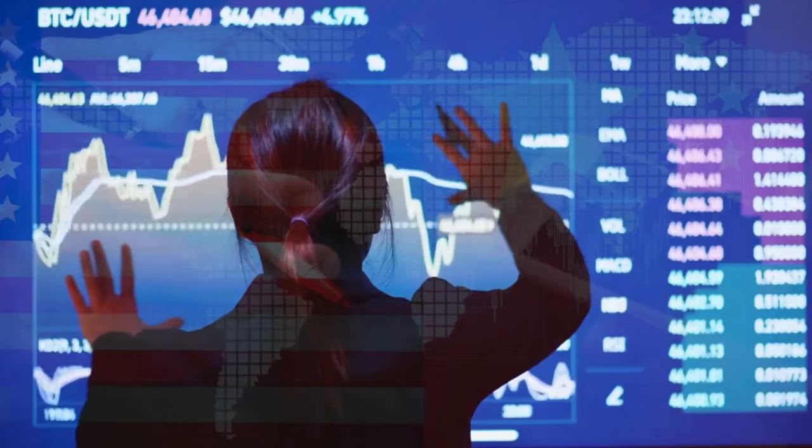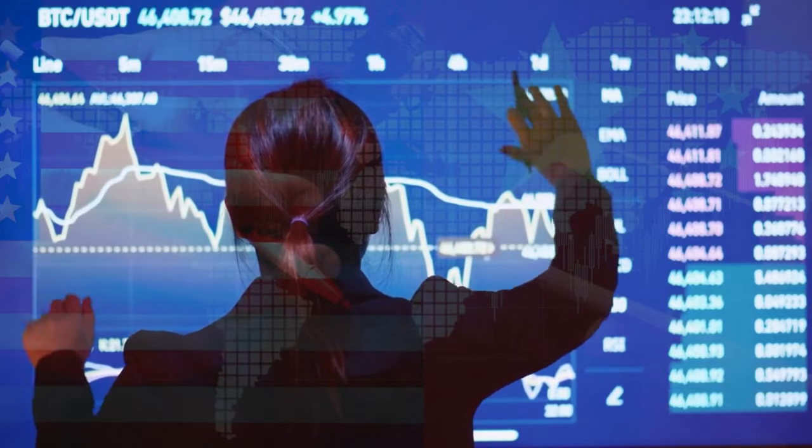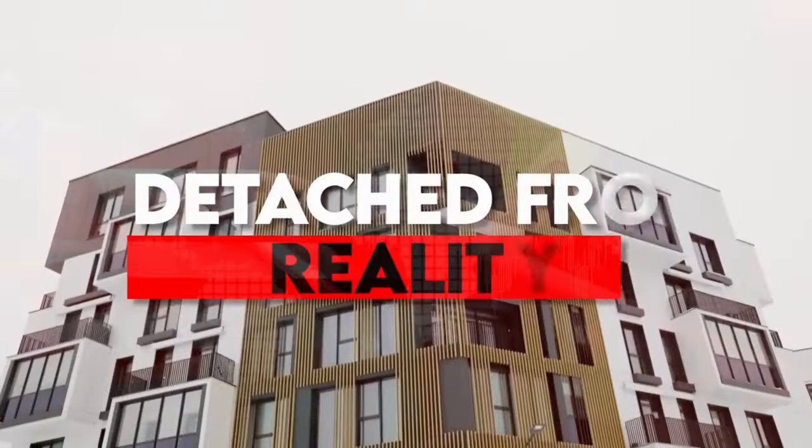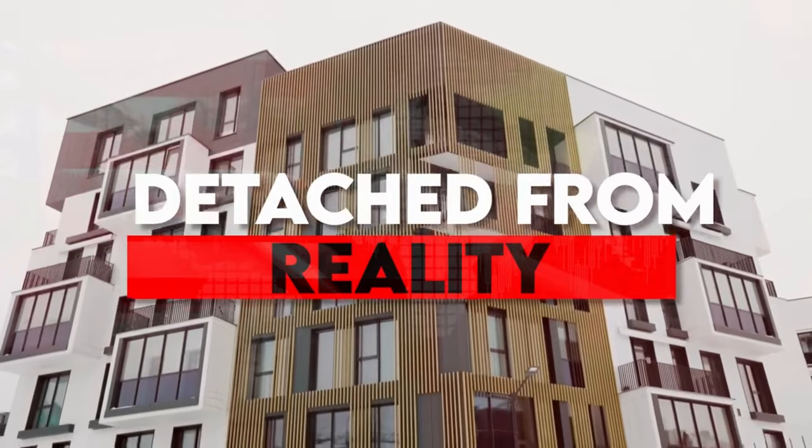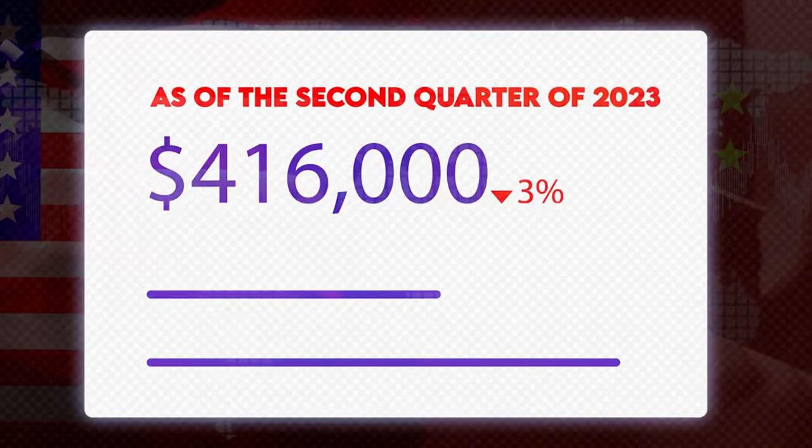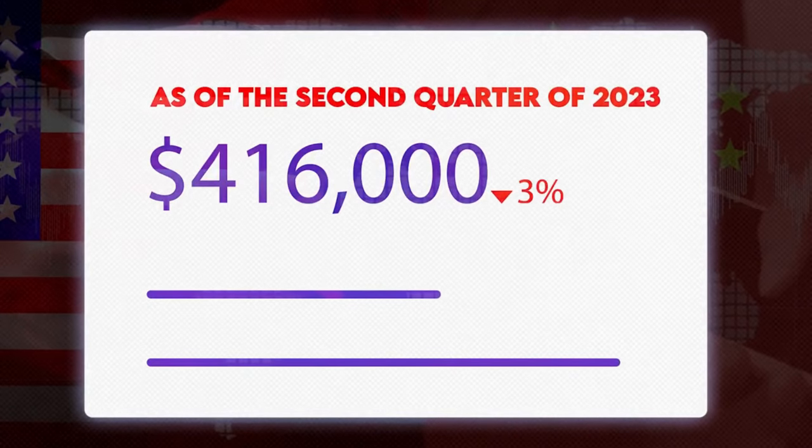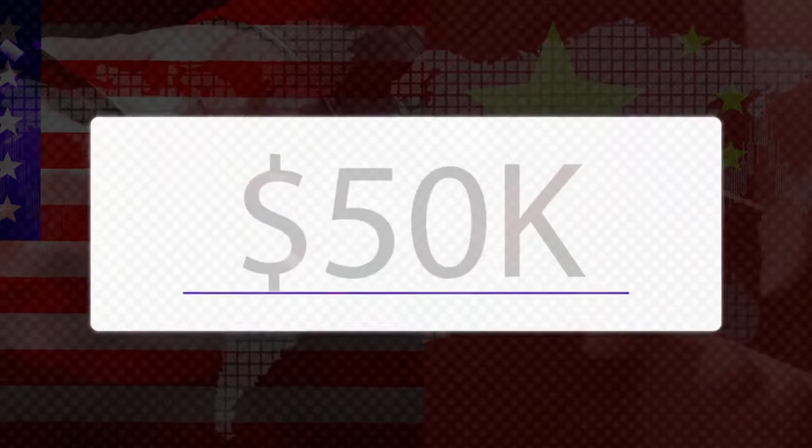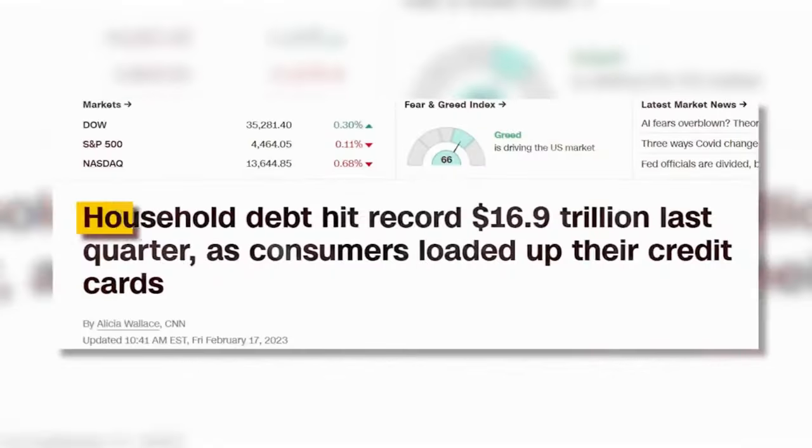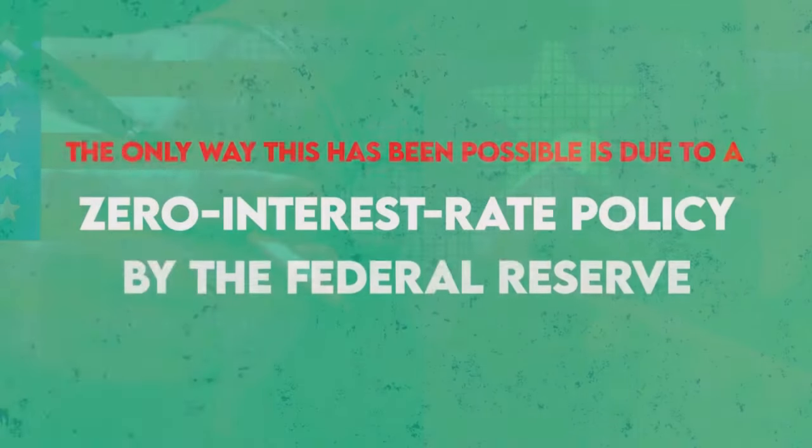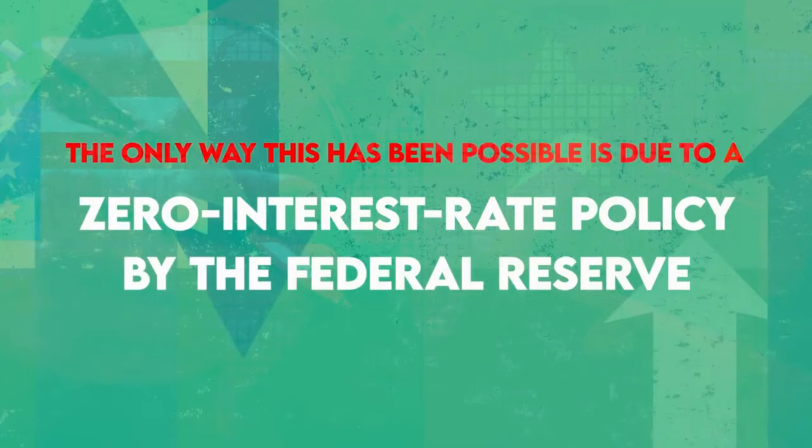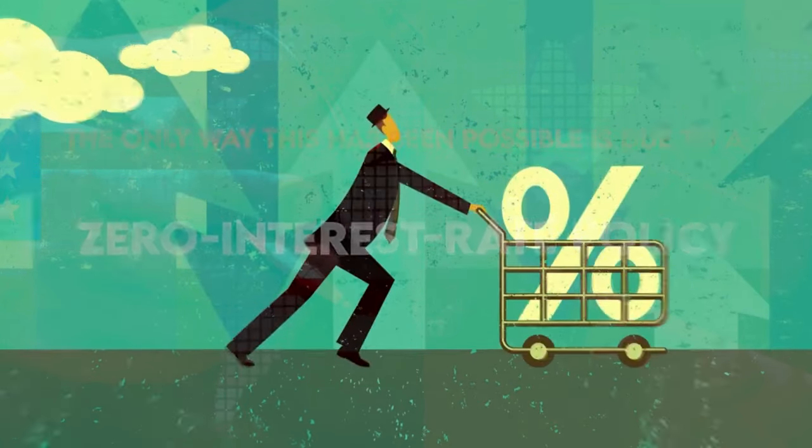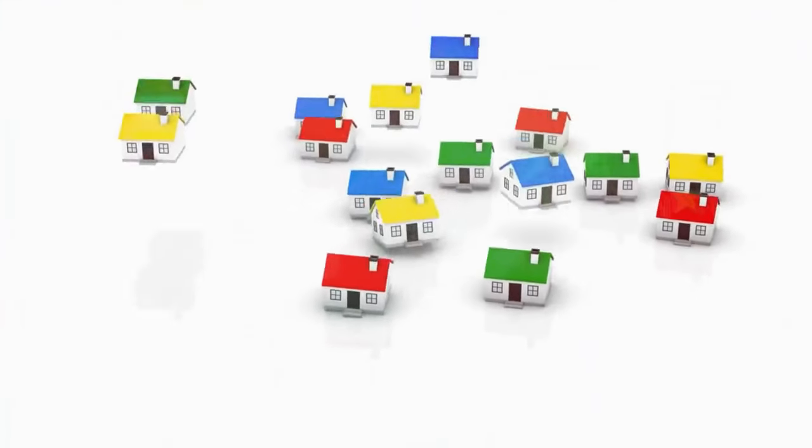The Current U.S. Real Estate Landscape. Will Prices Ever Go Down? One of the best ways to describe the U.S. real estate market today in three words or less is: detached from reality. How else could you explain a median home price of $416,000 as of the second quarter of 2023, down 3% from the first quarter, against a median income of just over $50,000, with a record $17 trillion in household debt?